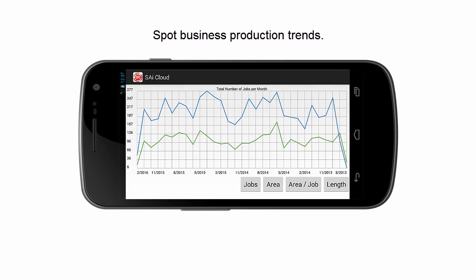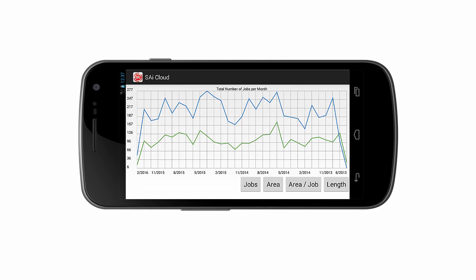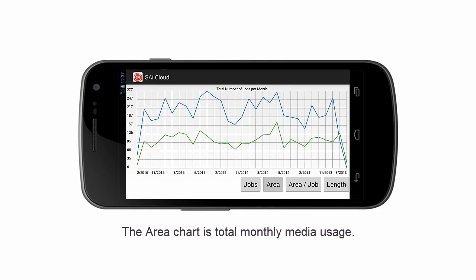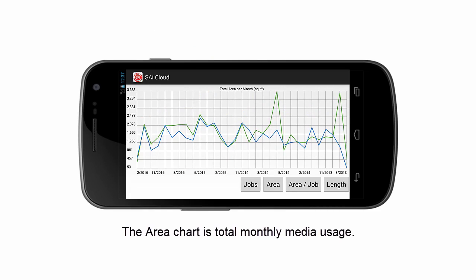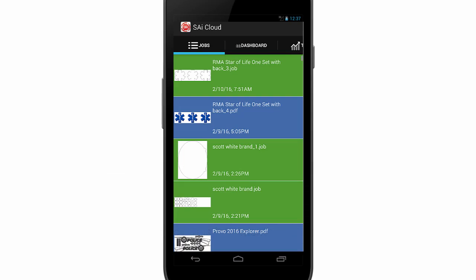The green line is cut jobs and the blue line is print jobs. The area chart is a good indication of how well your production is doing. To get more insights into your business, straighten out your mobile device and on the main menu, touch the Dashboard icon.